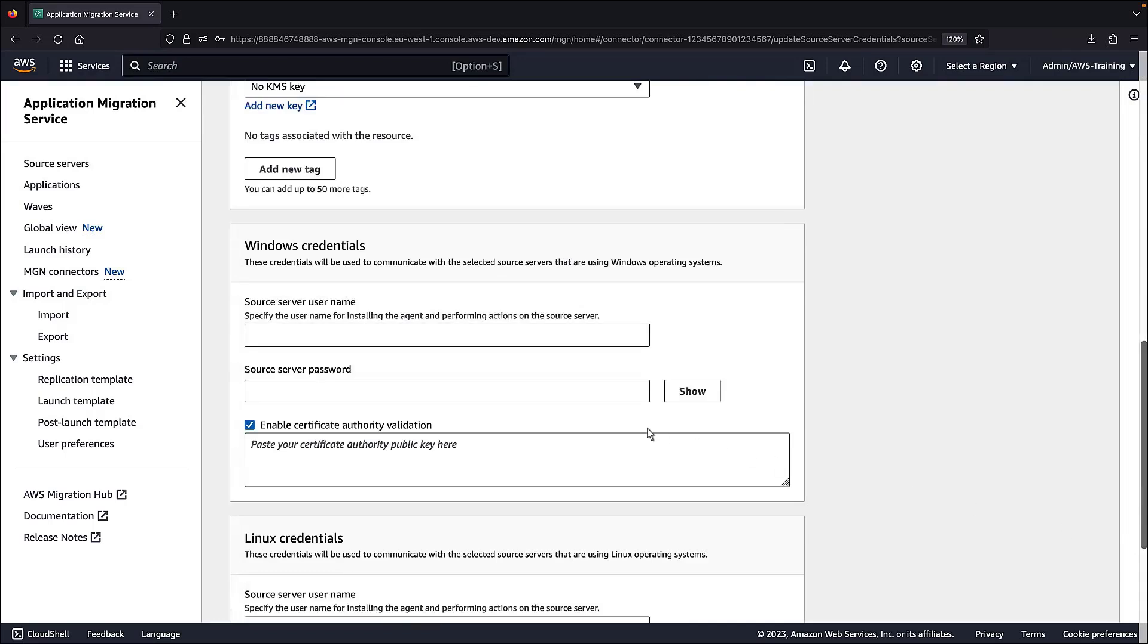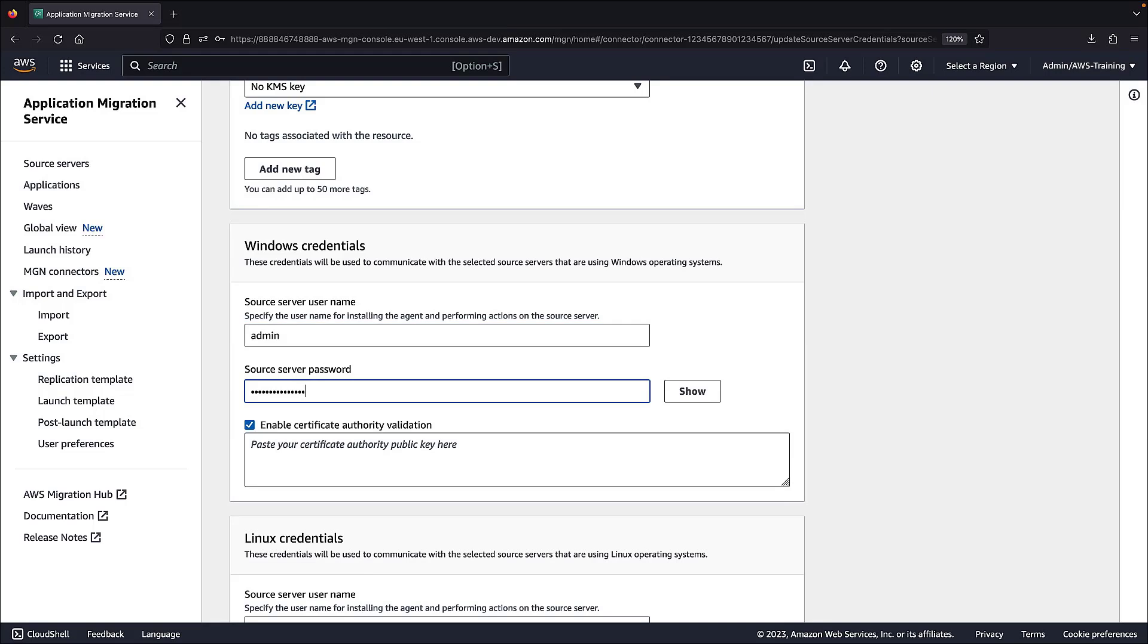For the Windows credentials, we'll set the source server user name and password that will be used for installing the agent and performing actions on the source server. We won't be using certificate authority validation.